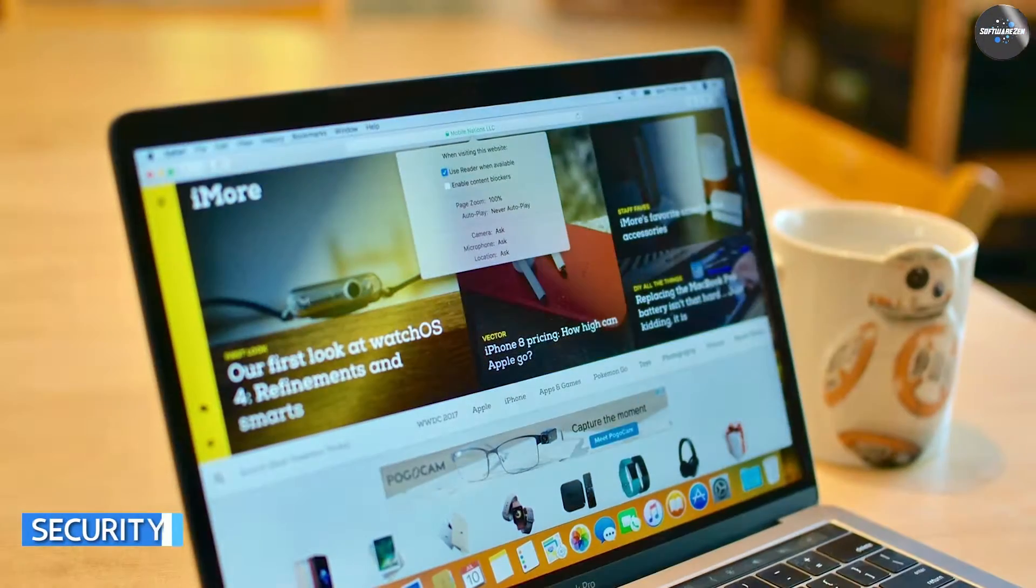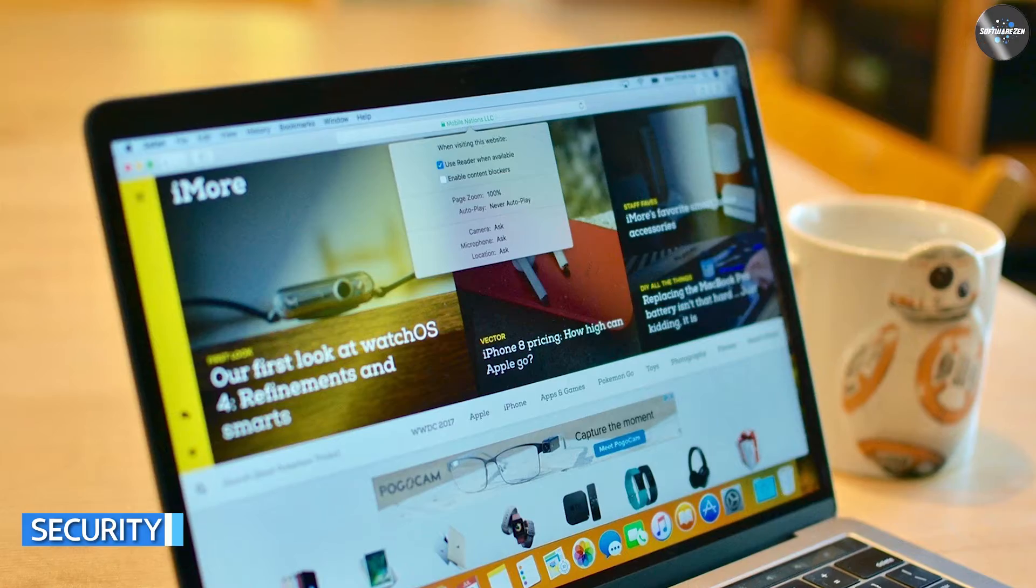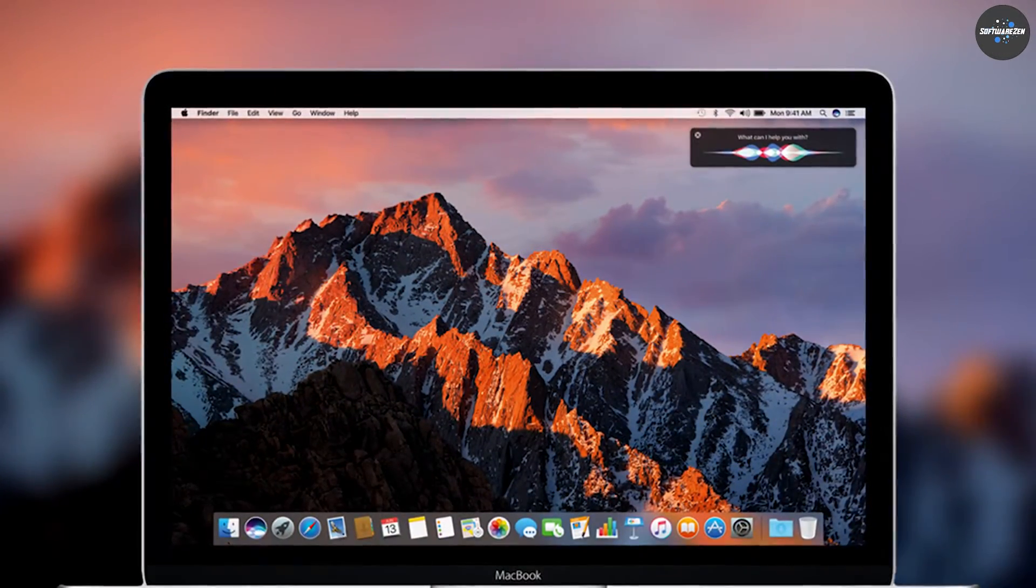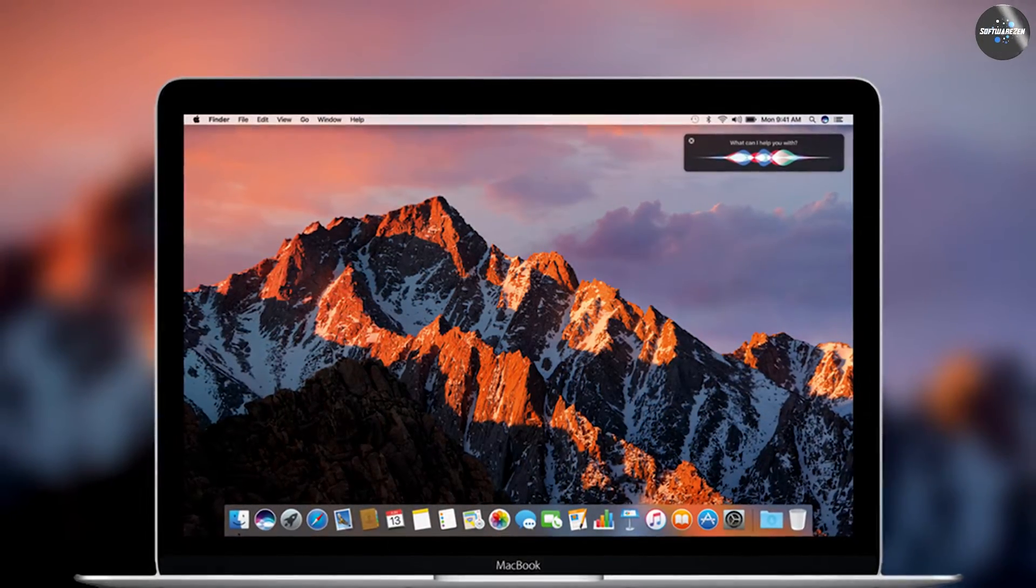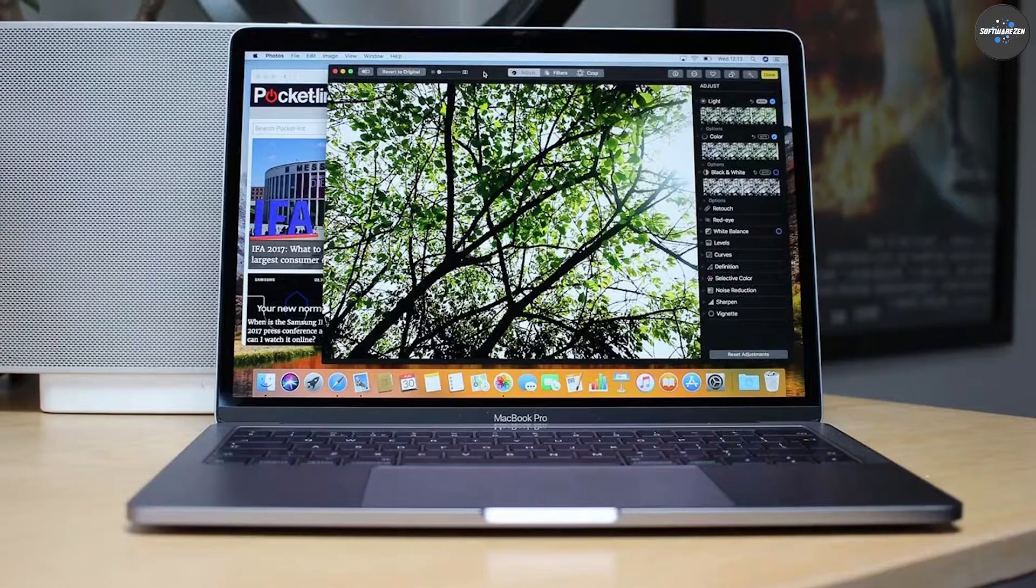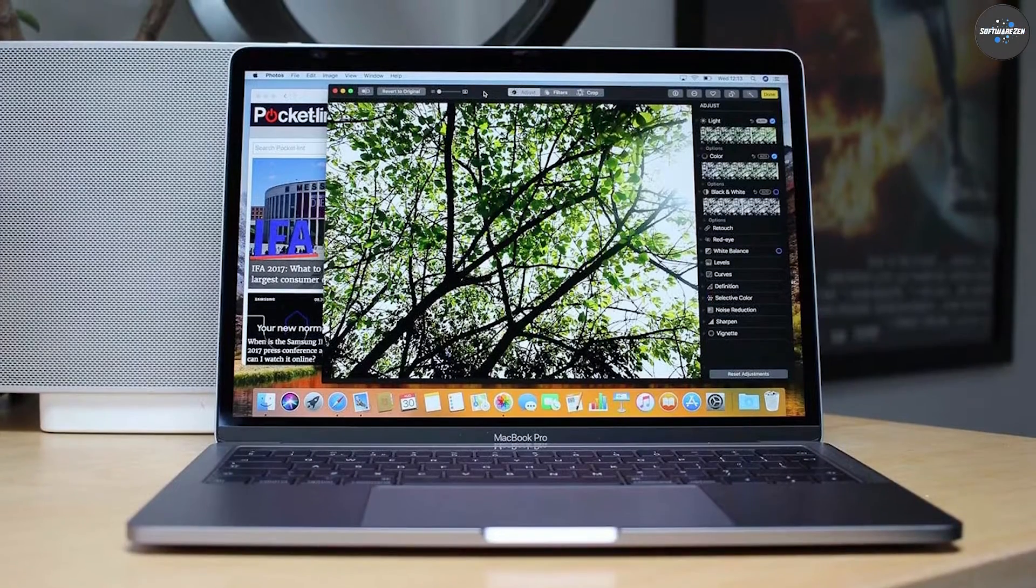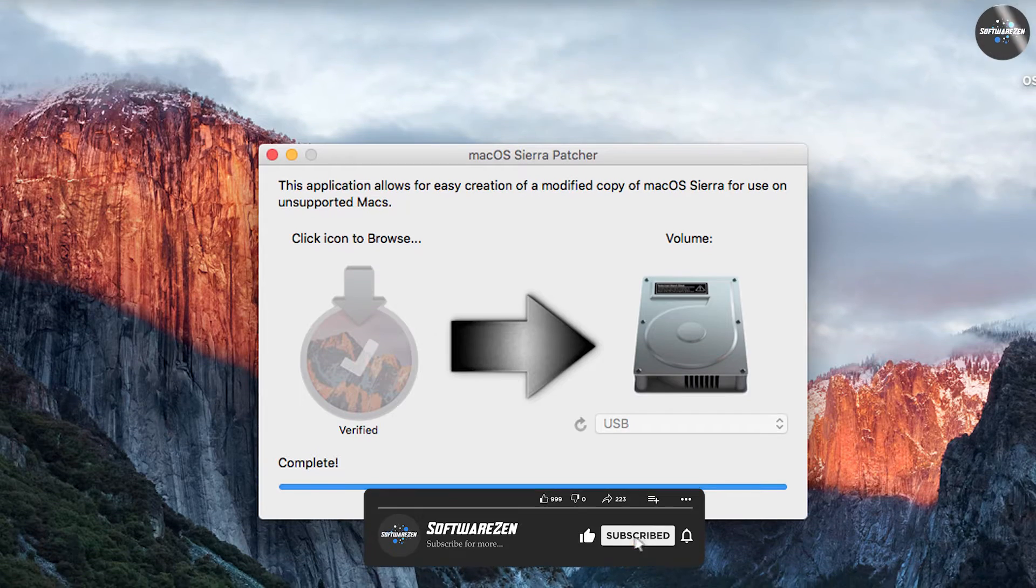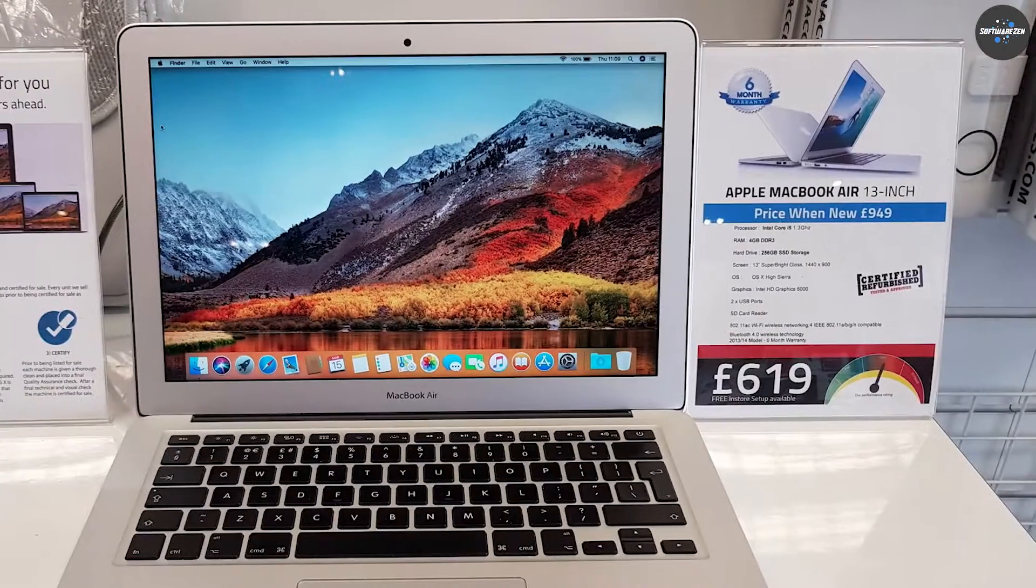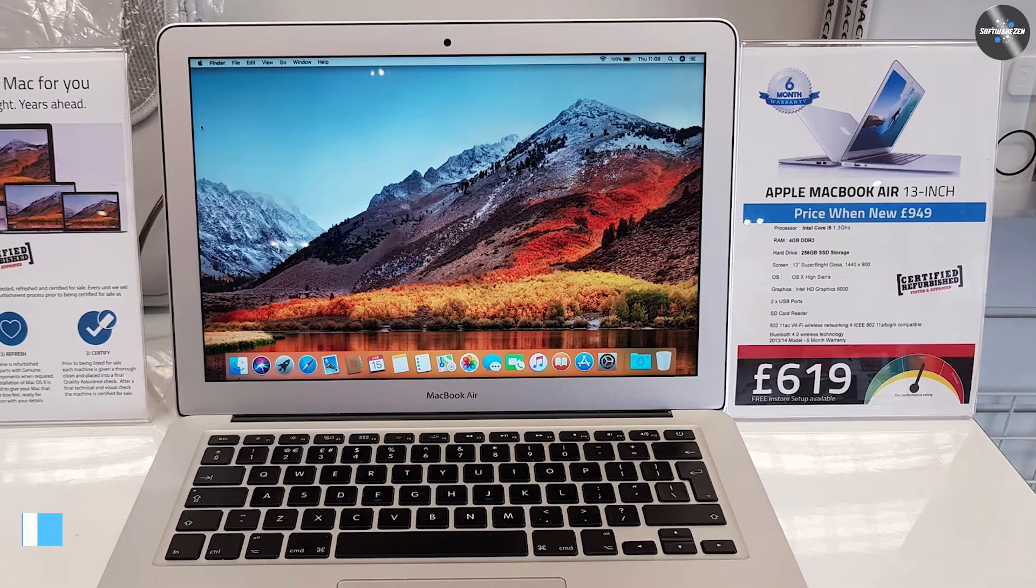Both macOS High Sierra and macOS Sierra have strong security features, but High Sierra introduces several new security enhancements. High Sierra includes a new security feature called Secure Boot, which prevents your computer from booting up if it detects unauthorized software. High Sierra also includes support for two-factor authentication, which adds an extra layer of security to your online accounts. Sierra does not have these newer security features, but it is still a secure operating system.